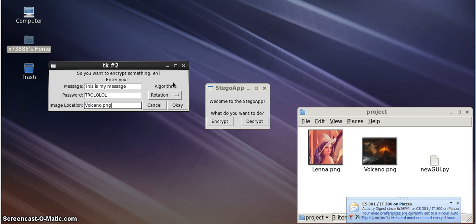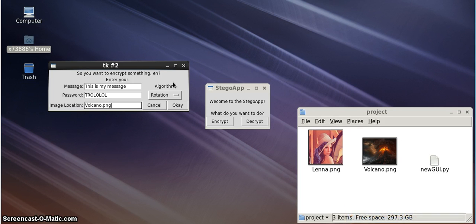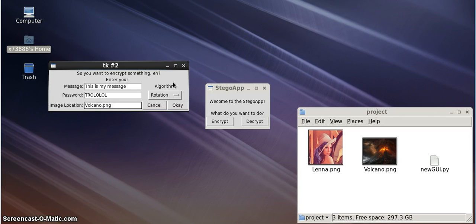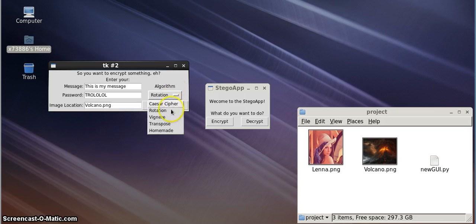Our Vigenere Cipher, very similar to the Caesar Cipher but more complex, uses a matrix of randomized characters, instead of just a single string of randomized characters, like the Caesar Cipher does.